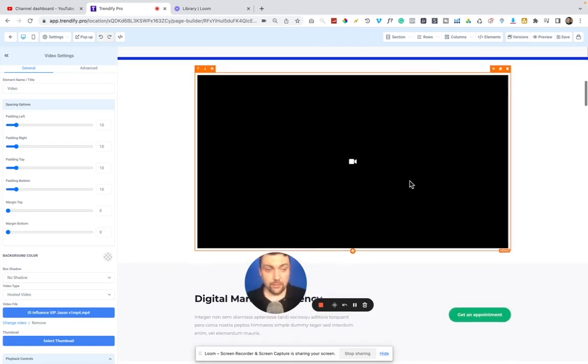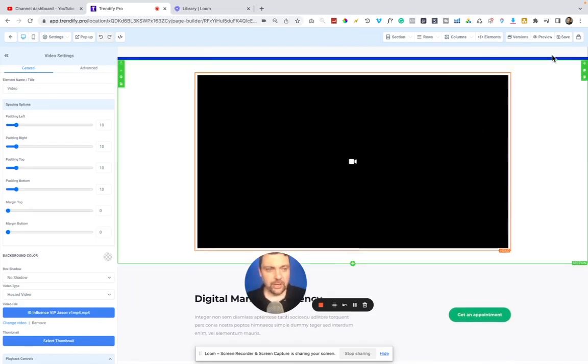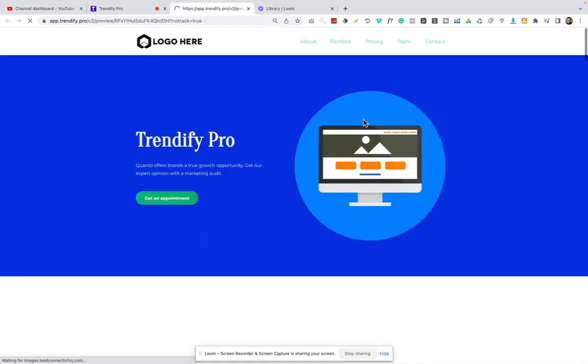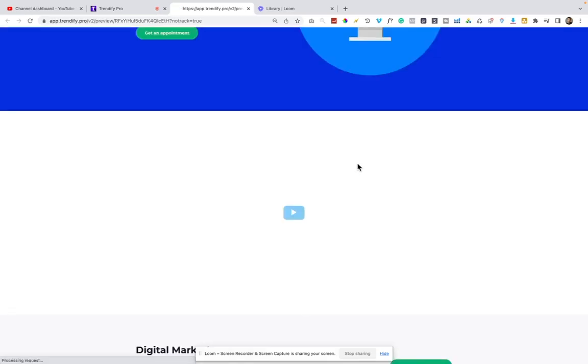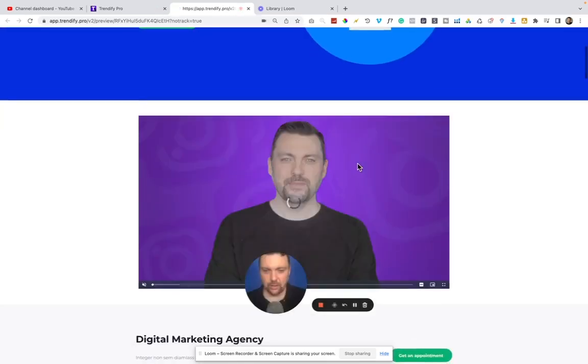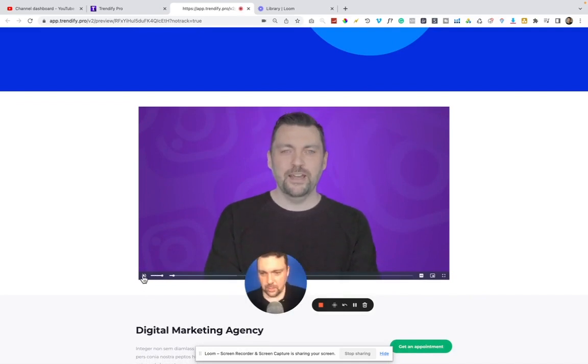Okay. And now that we have the video here, we can go ahead and preview and see how it looks. Obviously this is not going to be the ultimate design, because that video is not for this funnel, but I just want to show you how it works here. Okay. And now we have the video here and it auto plays if we want it to.